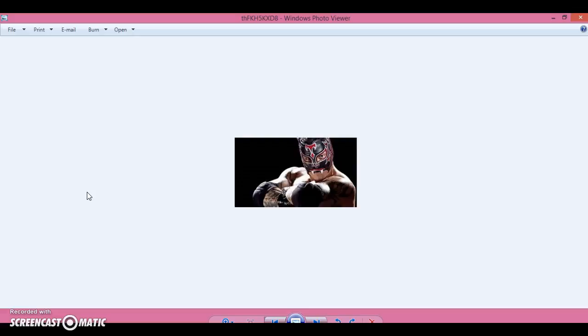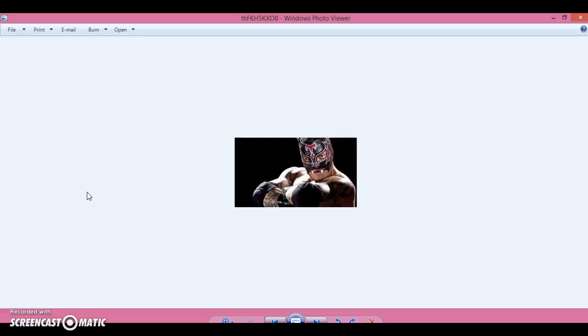And that star is Tigray Uno. I don't know if you know this or not, but Tigray Uno may or may not be leaving TNA.